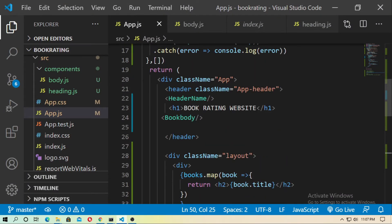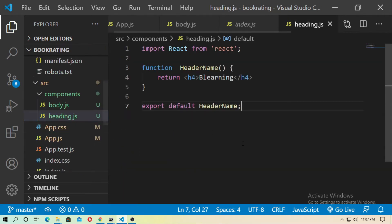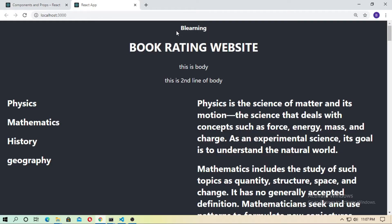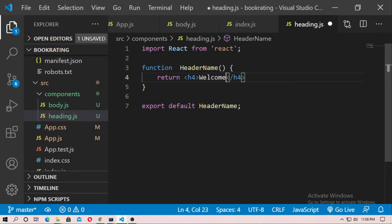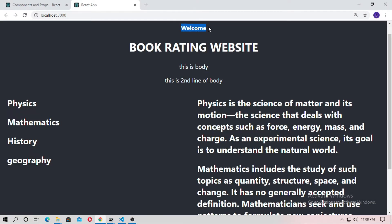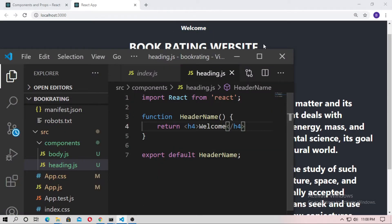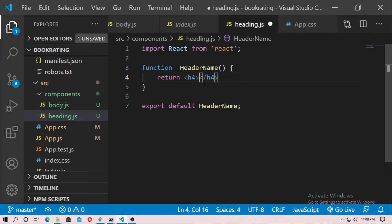So let's see an example of props. These are our components. This is the header name and this is heading.js. This is our component here — BeLearning — and this is our component for header. So if I change this to 'welcome' and save this, you can see 'welcome' here. So now I remove this.